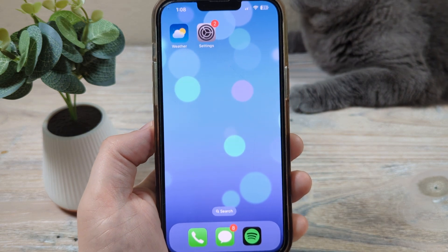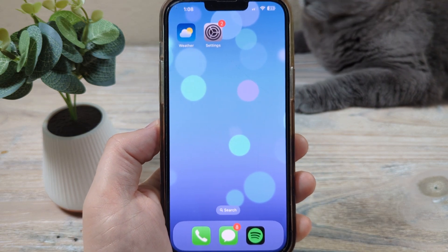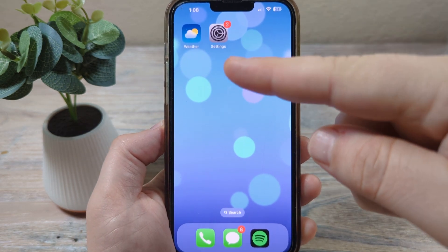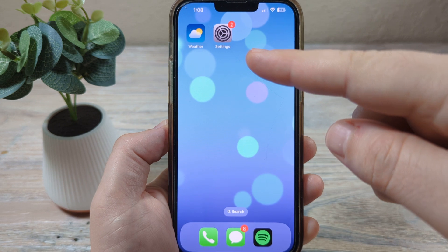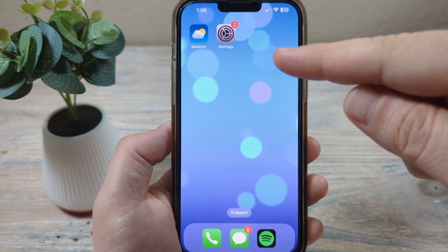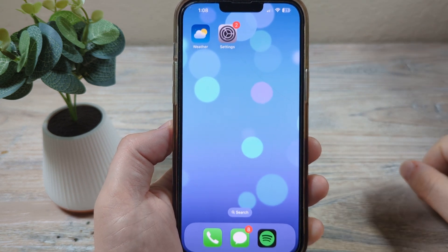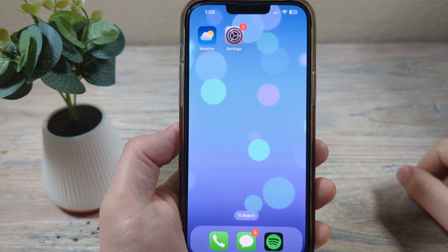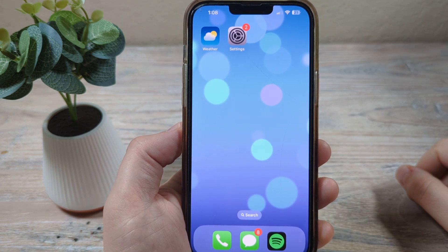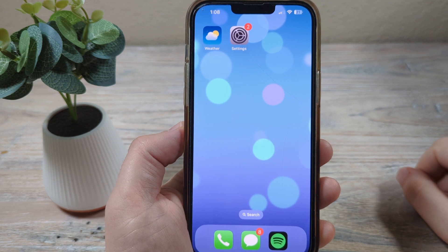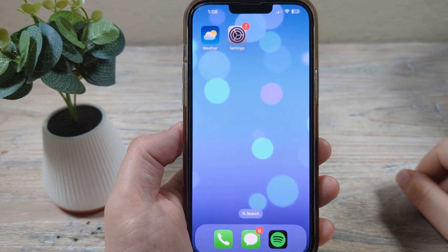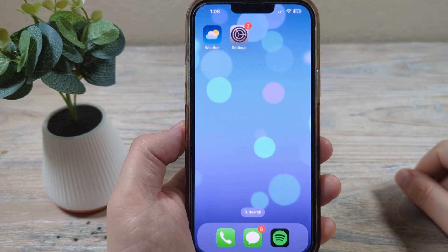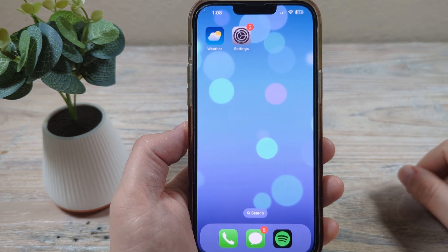Hey guys, welcome to another Mr. Mutech video. Today we're going to talk about the weather app on your iPhone device. Maybe you found that the location of the weather is incorrect on your iPhone and you want to change that. I'm going to show you a couple options for that today.